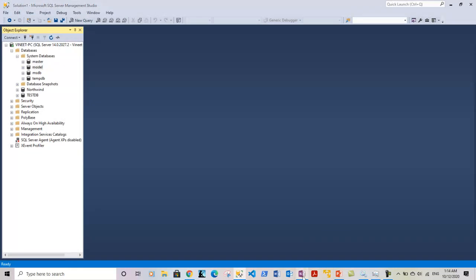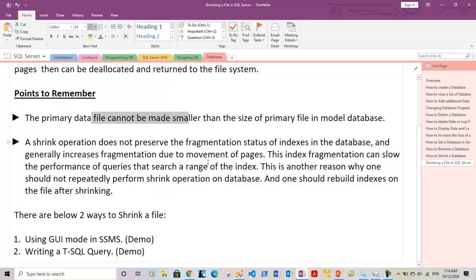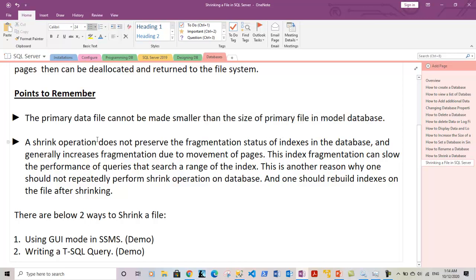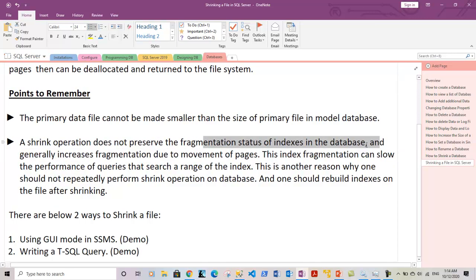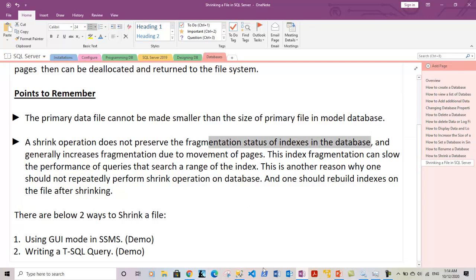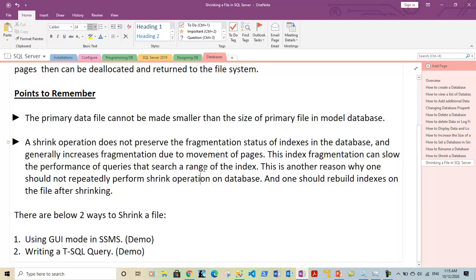So the primary data file of any user-defined database cannot be smaller than the size of the primary file in the model database. Also, shrink operation, whether performed on the database or a file, does not prevent index fragmentation — it generally increases index fragmentation due to movement of pages. This page movement can cause queries to become slower, providing poor performance, particularly queries that use a range of an index to find information in a table.